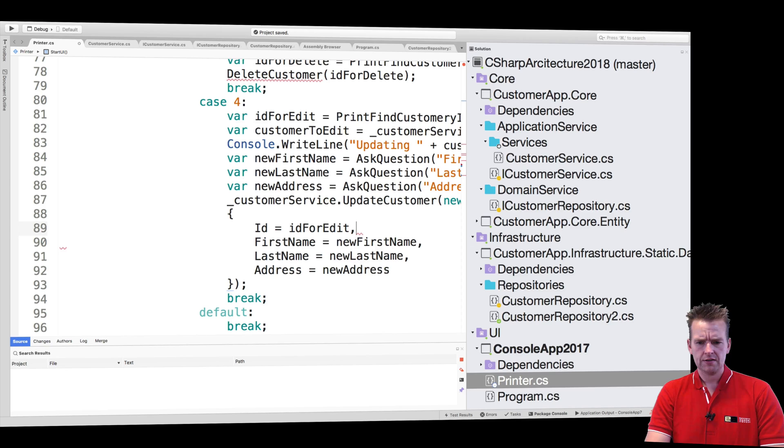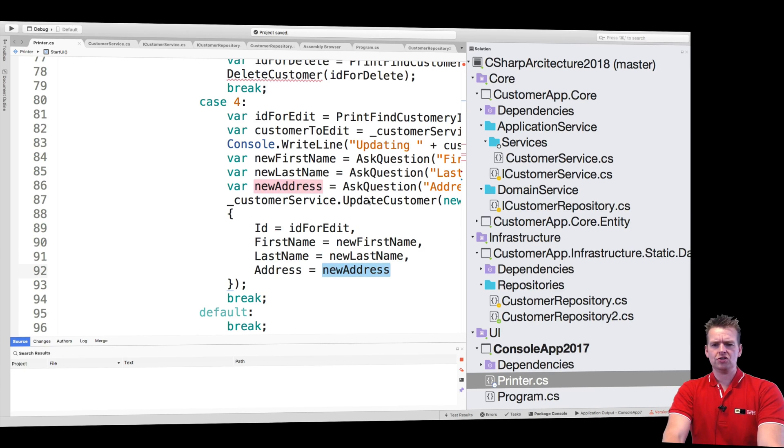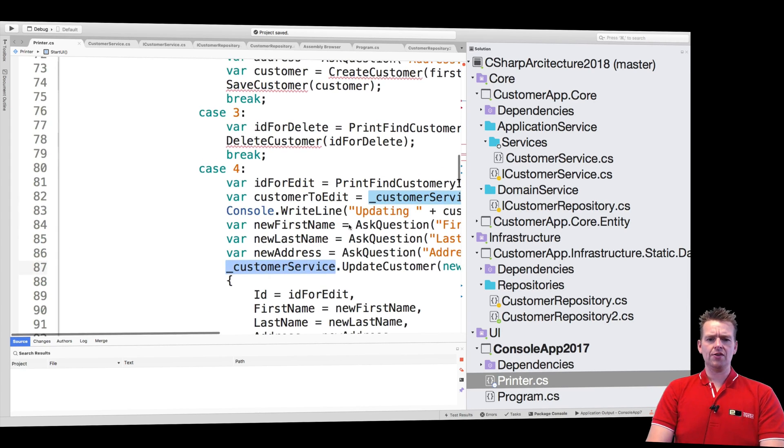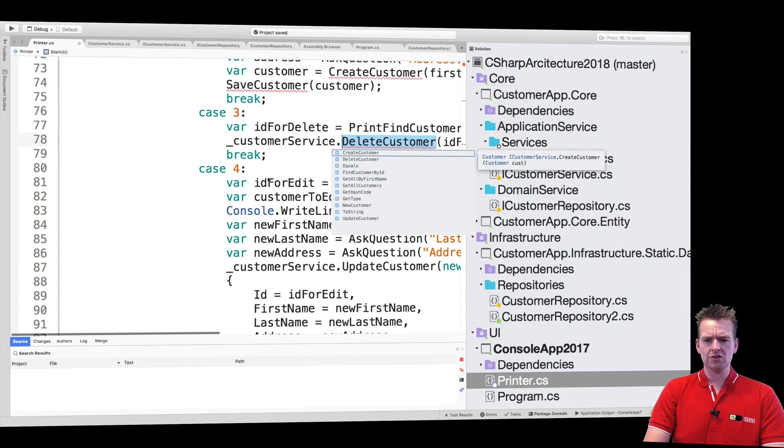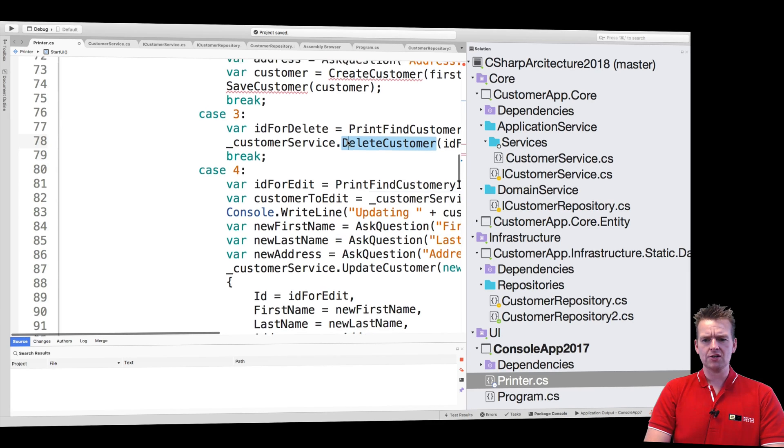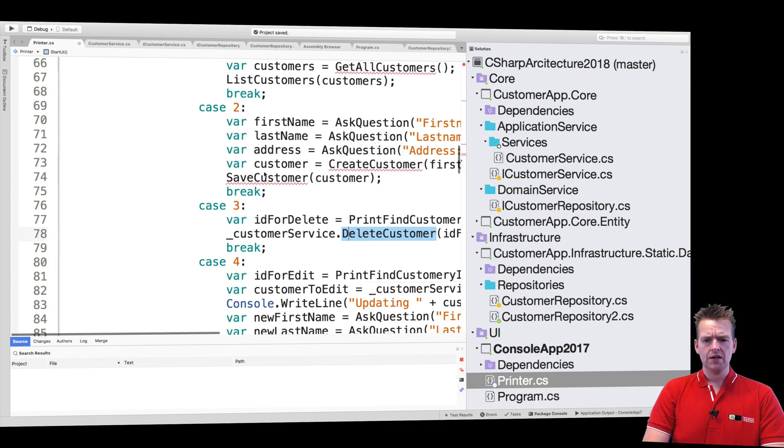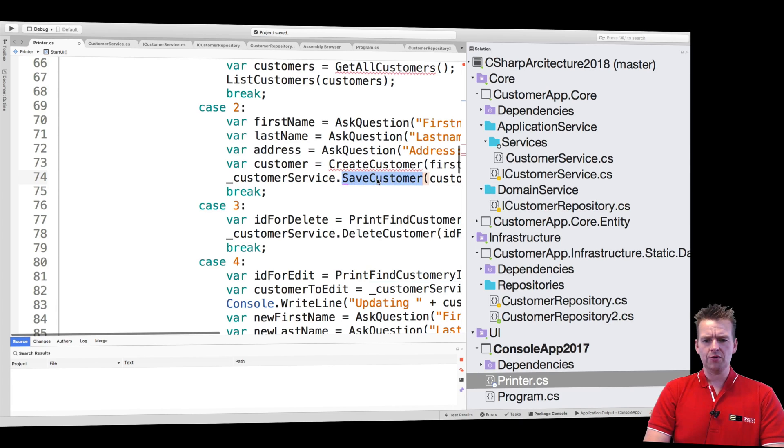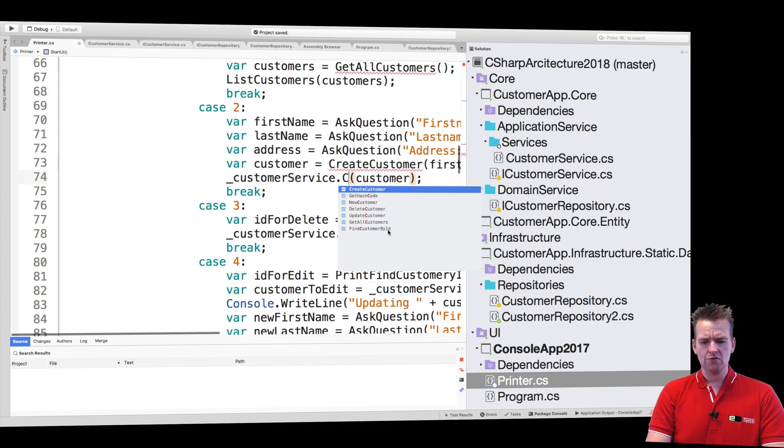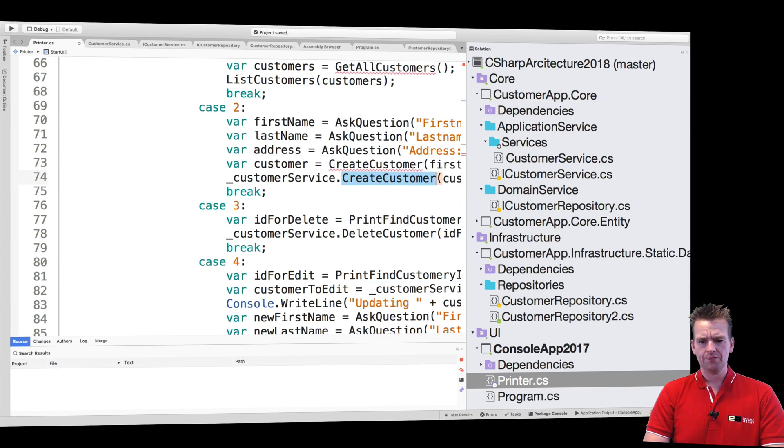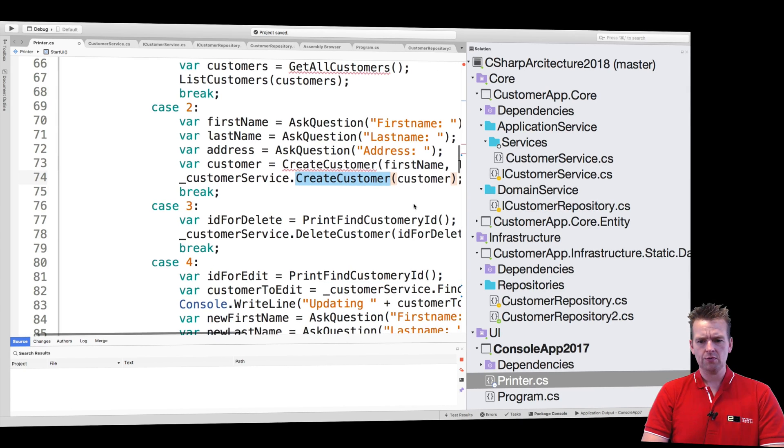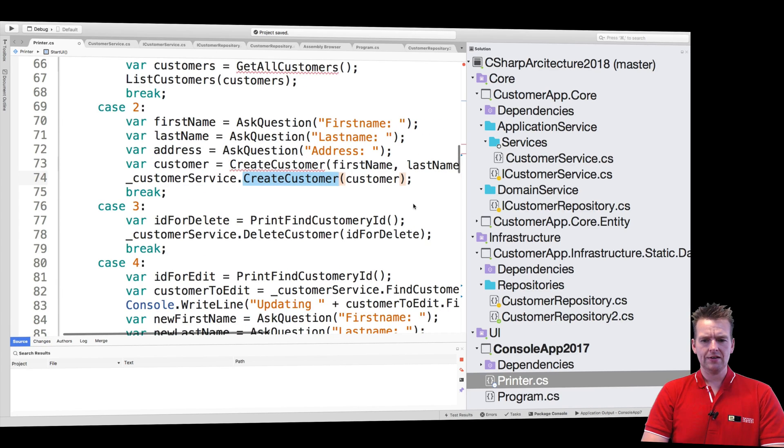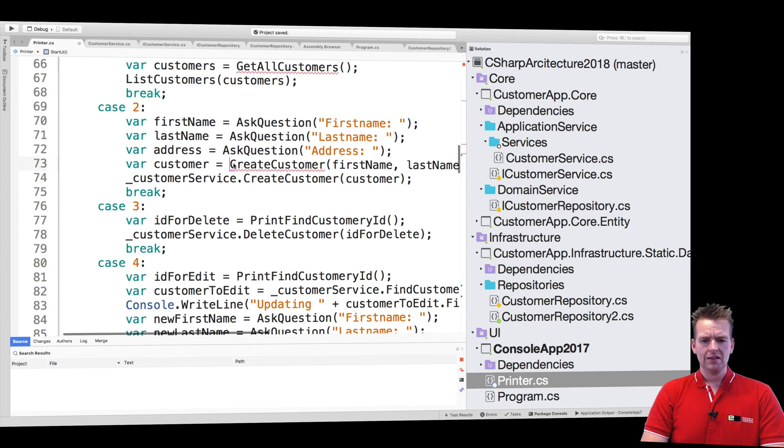So now I've just created this with the customer service instead. The next thing I need is the delete customer, so use my service for that as well. I also need to save the customer, that's actually the one we called create customer. And again let's just use the service right here.